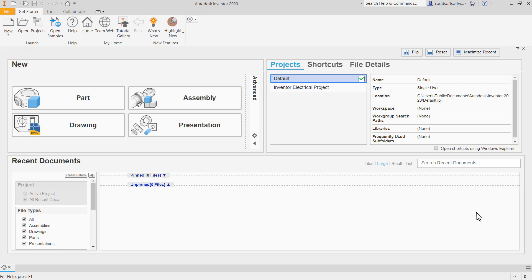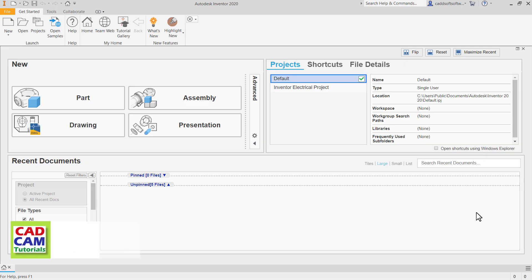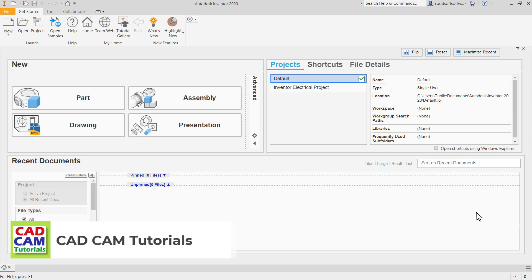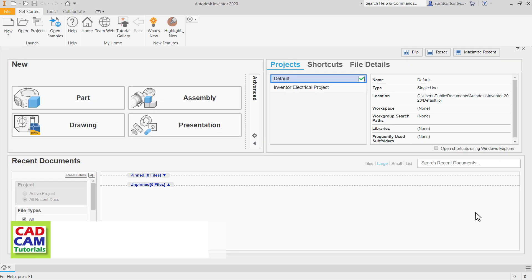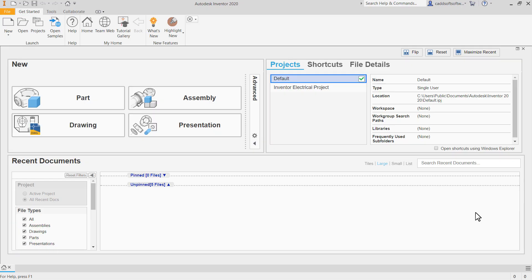When we start Inventor, it shows this user interface. We will learn about the user interface in more detail in coming lectures. Right now, we will concentrate on creating sketches and will directly start learning about it.